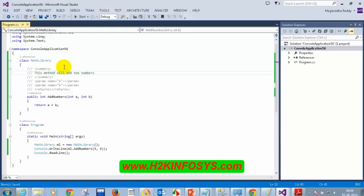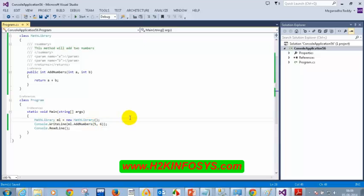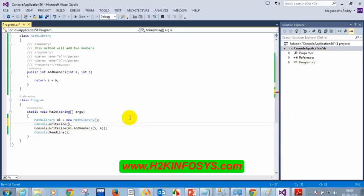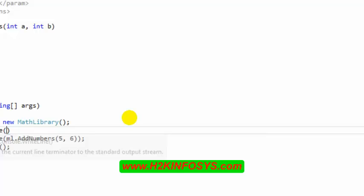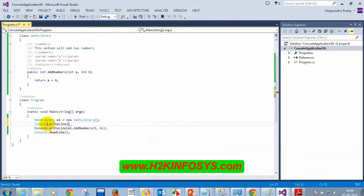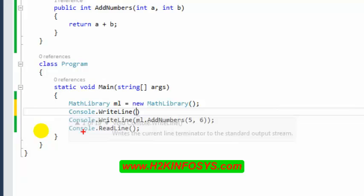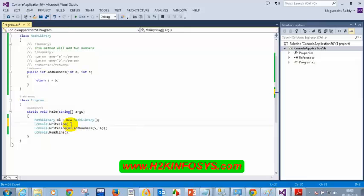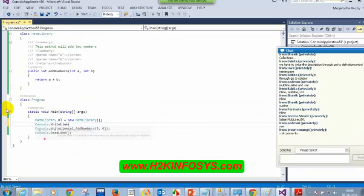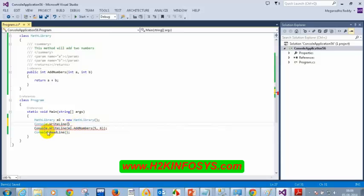When I type console.WriteLine and open the bracket, I see '1 of 19.' This means there are 19 methods with the name WriteLine — that is overloading. By pressing the down arrow, I can see all the overloads: WriteLine without parameters, with bool, with char, with decimal, etc. — 19 overloads total.